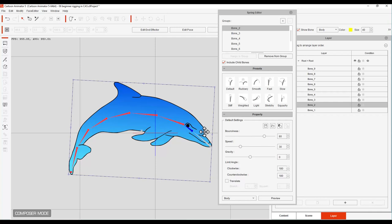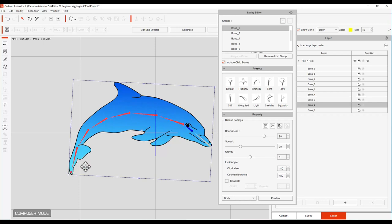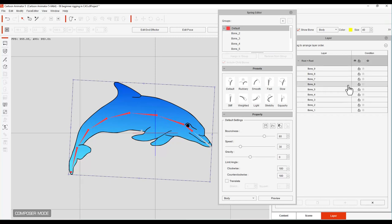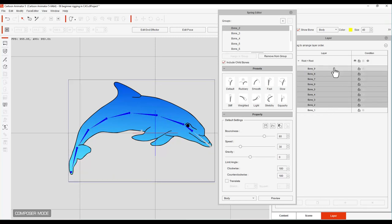Now we're going to select the area that we want to be bouncy and for my little animation it's going to be very simple just like our first lesson was. I'm going to select bone two and then shift key to bone nine.